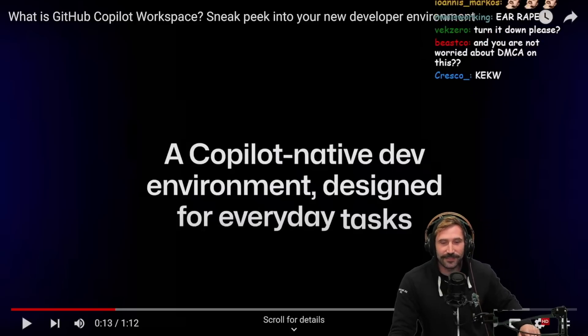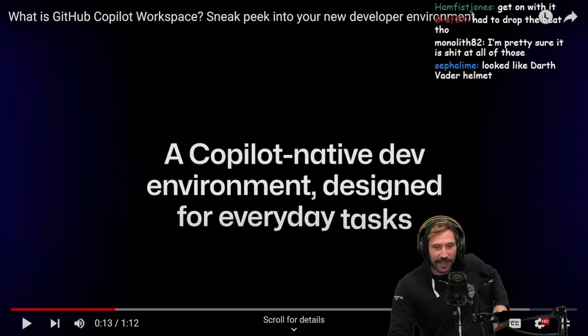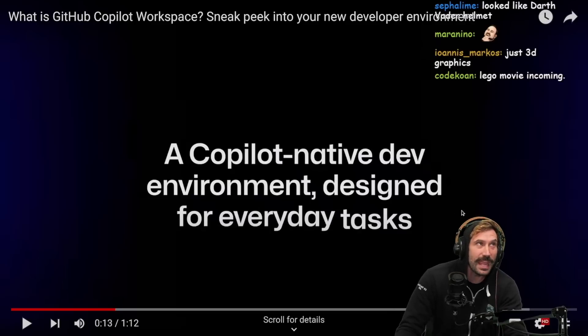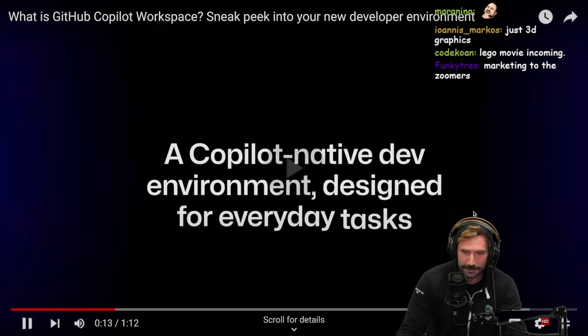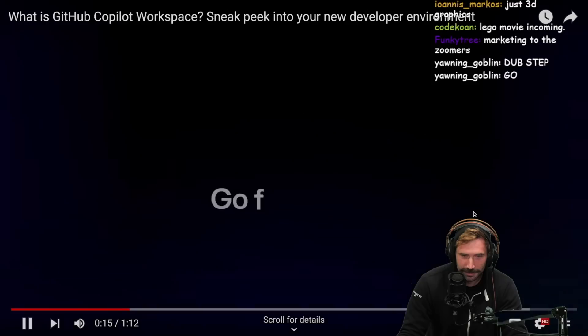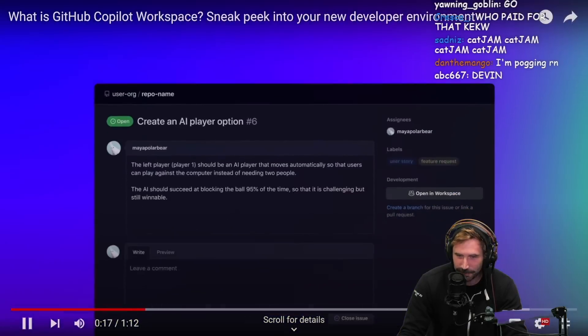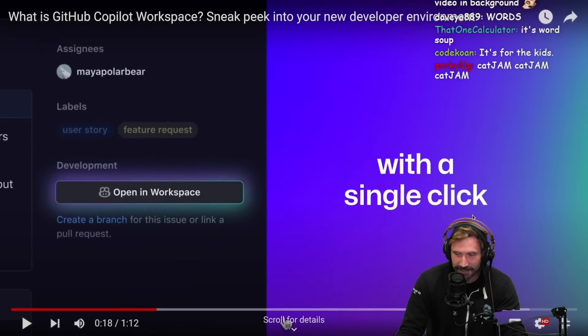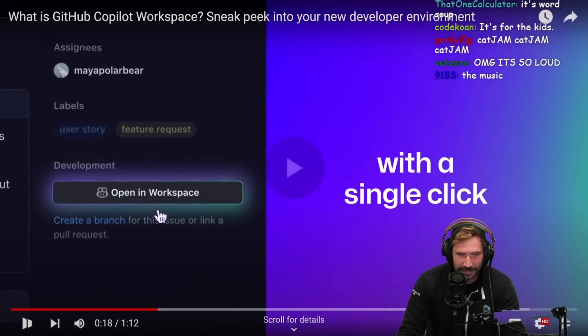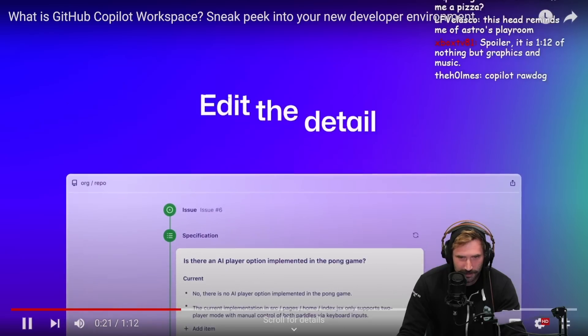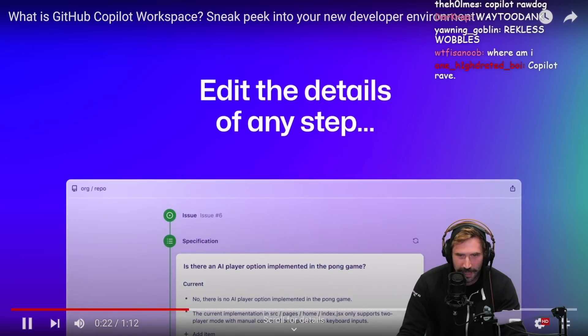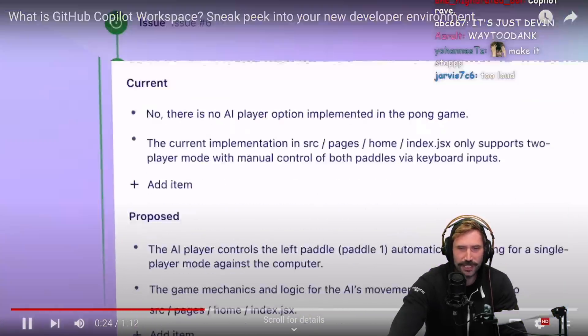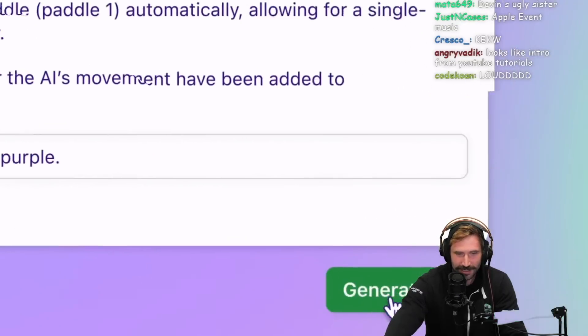Alright, Copilot, native dev environment designed for everyday tasks. What does that even mean? Go from idea to specification. It's like if TikTok had a baby with YouTube with a single click. I gotta turn this down, it's so loud.